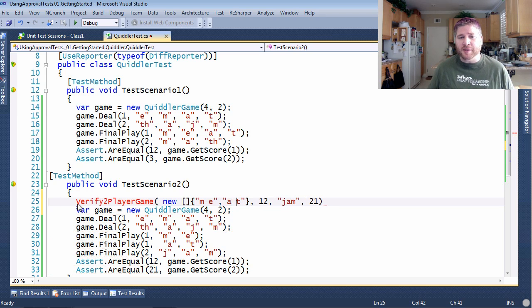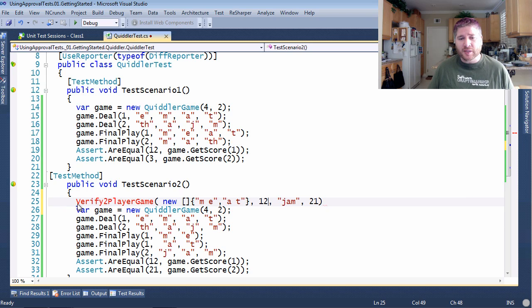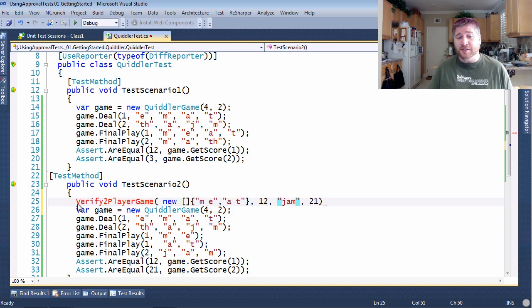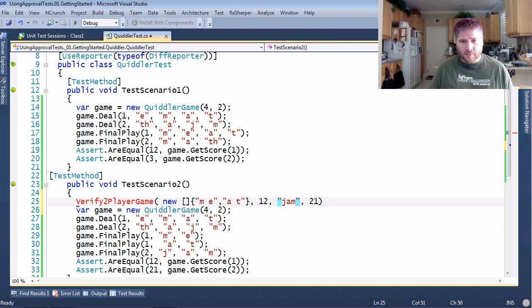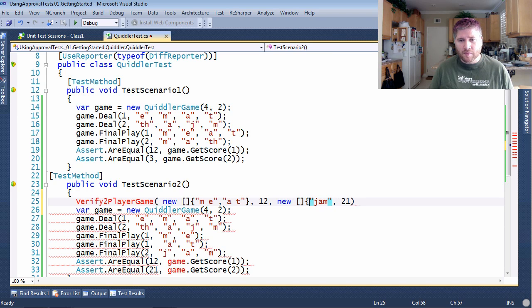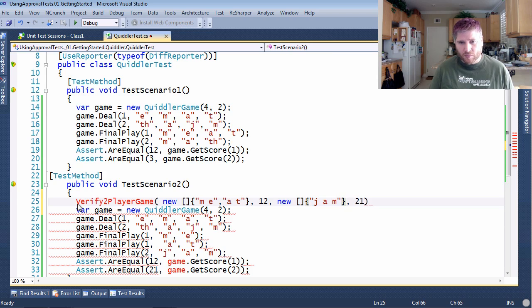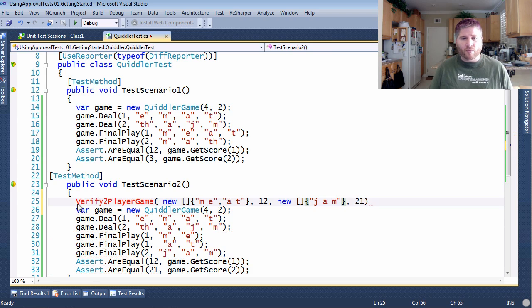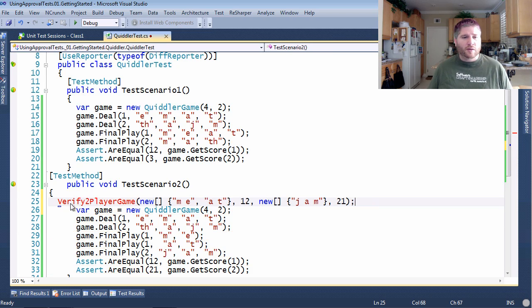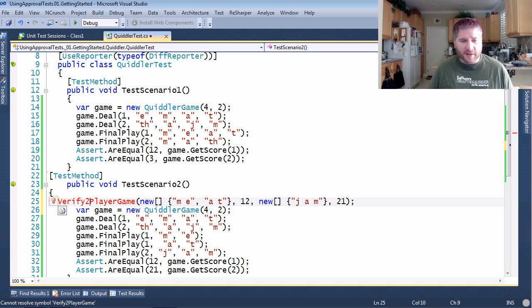Great. Now let's create this method. The first thing is to get the variable names.